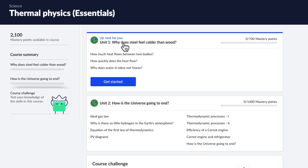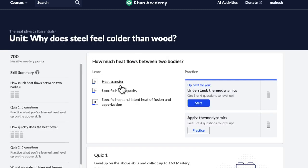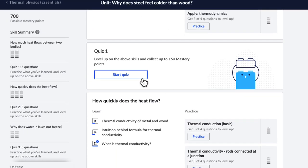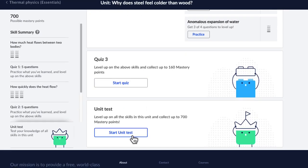And inside each unit, you'll find videos for concepts. You'll have practice questions to fill your gaps, quizzes, and finally, unit tests to master all the concepts. So if you're as excited as I am, I'll see you inside.